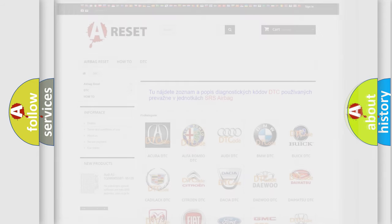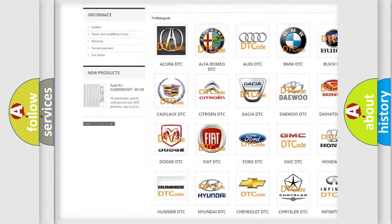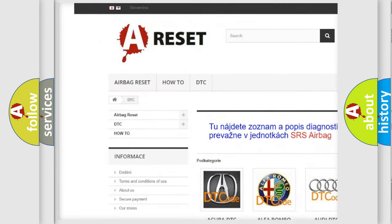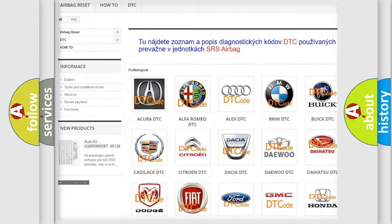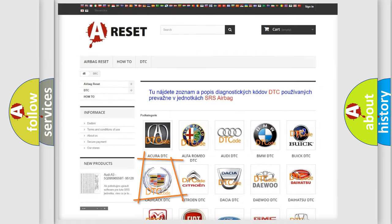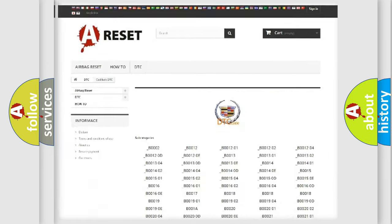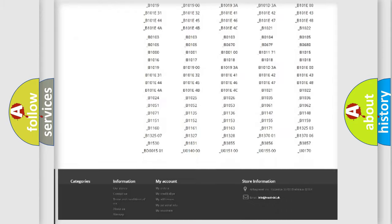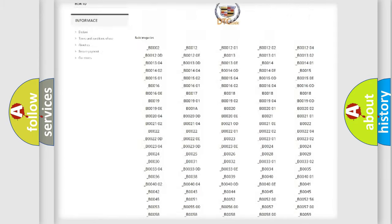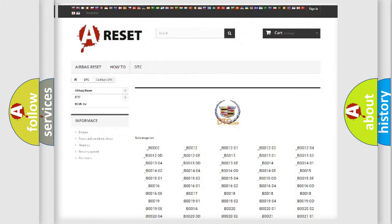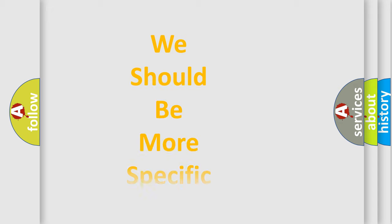Our website airbagreset.sk produces useful videos for you. You do not have to go through the OBD2 protocol anymore to know how to troubleshoot any car breakdown. You will find all the diagnostic codes that can be diagnosed in Cadillac vehicles, and many other useful things.